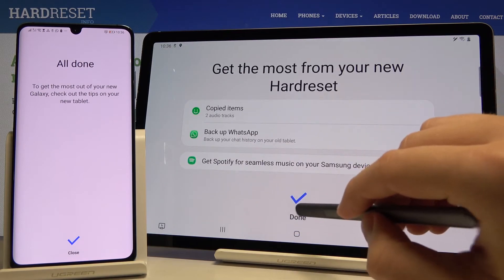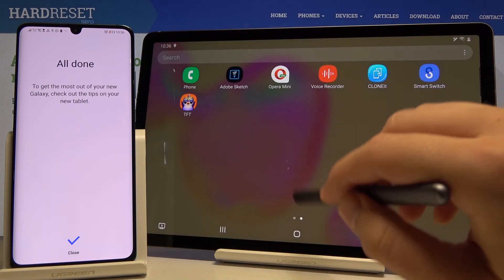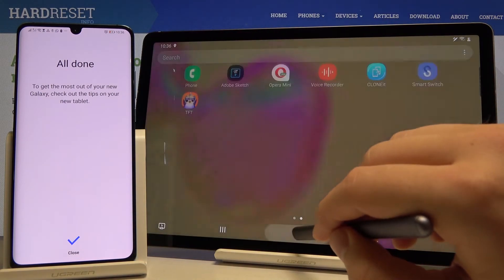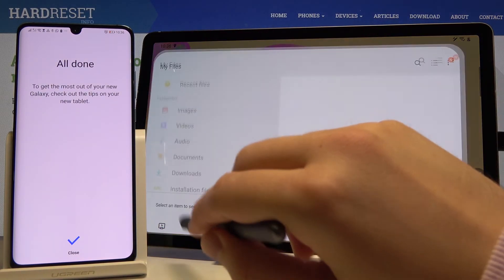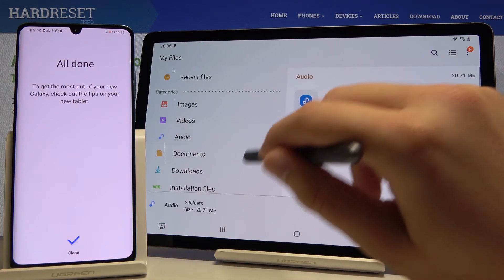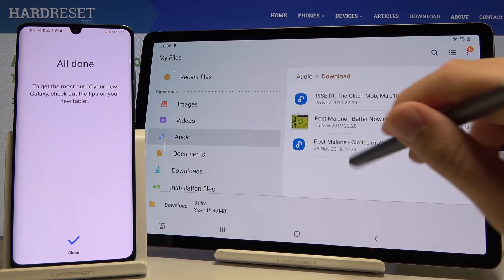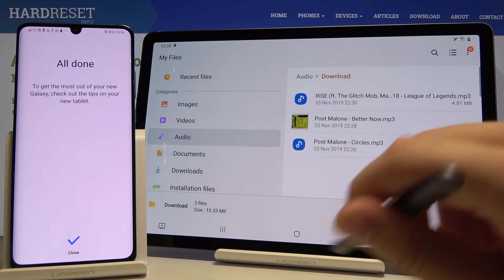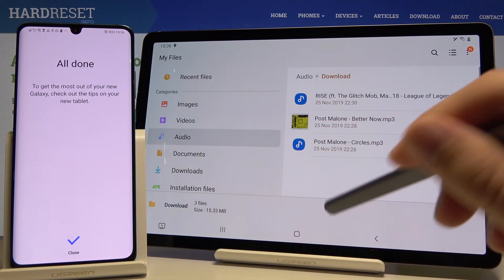Okay, right now click on enter files and in the audio folder you can find the songs that we sent from this Android phone.